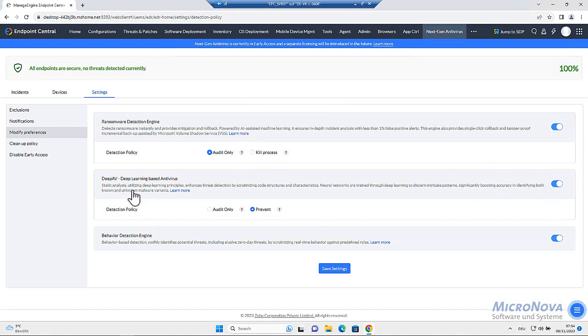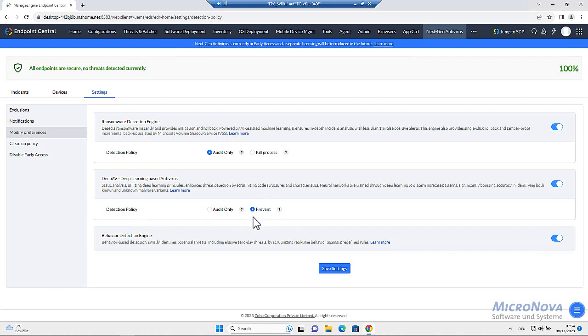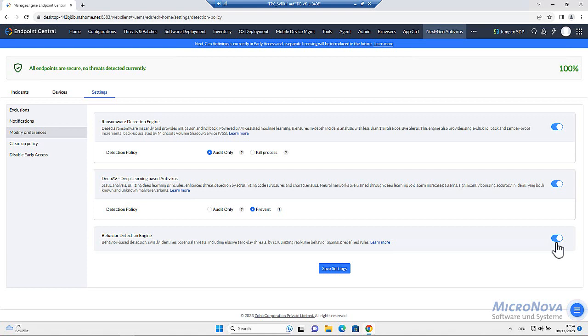Deep AV, deep learning based antivirus. The detection policy, I set it up to prevent and behavior detection engine is enabled too.